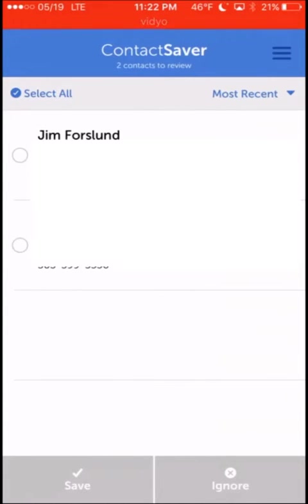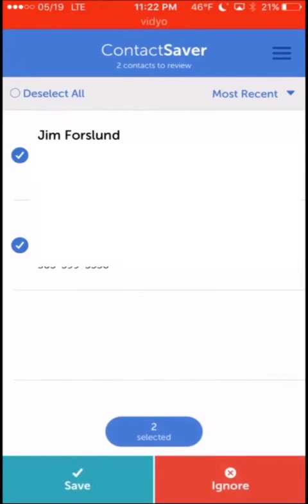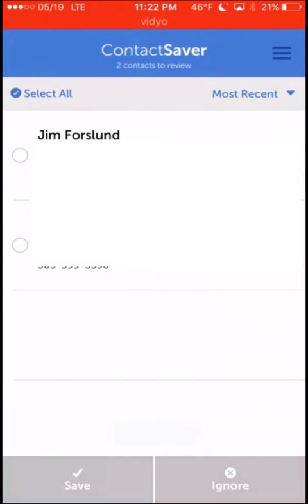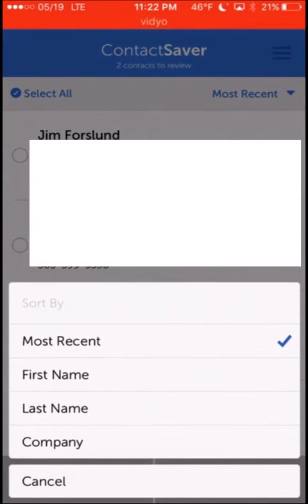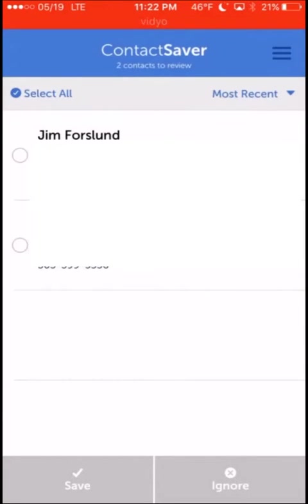These are just the most recent ones that it has come up with. I can select all and save, select all and ignore, or I can open each individual one and see what it has for me here. You can search through if there are a lot of them.